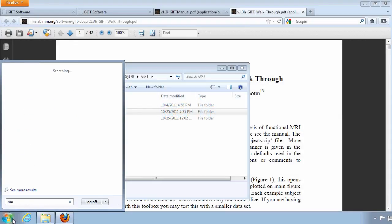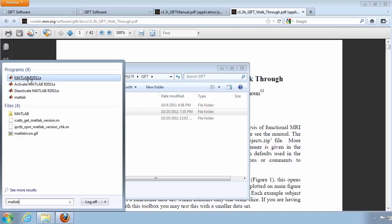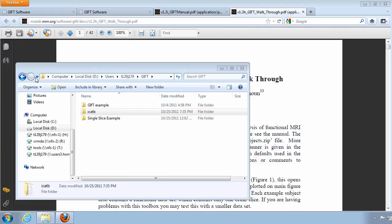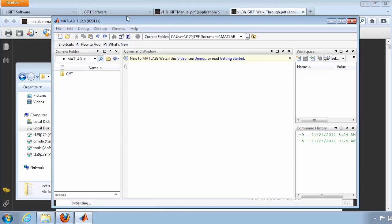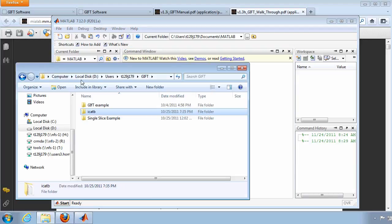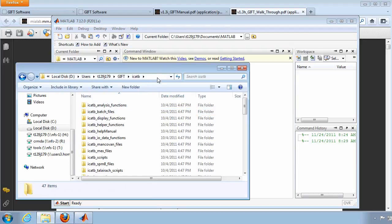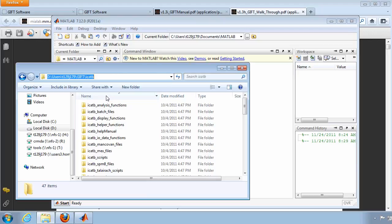Open the MATLAB program by typing MATLAB into the Start menu search bar. In the MATLAB command window, tell MATLAB where to find the Toolbox programs by typing ADPATH as one word, and pasting the path to the ICATB folder. You can copy this from the Windows Explorer, then paste it after ADPATH and press ENTER.